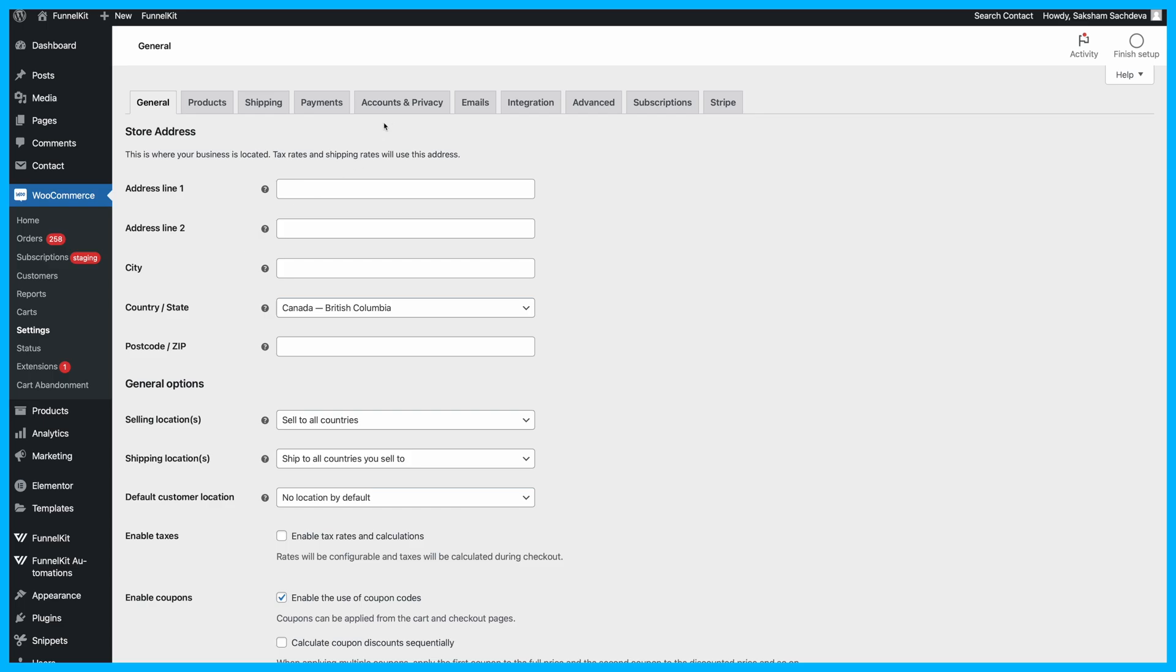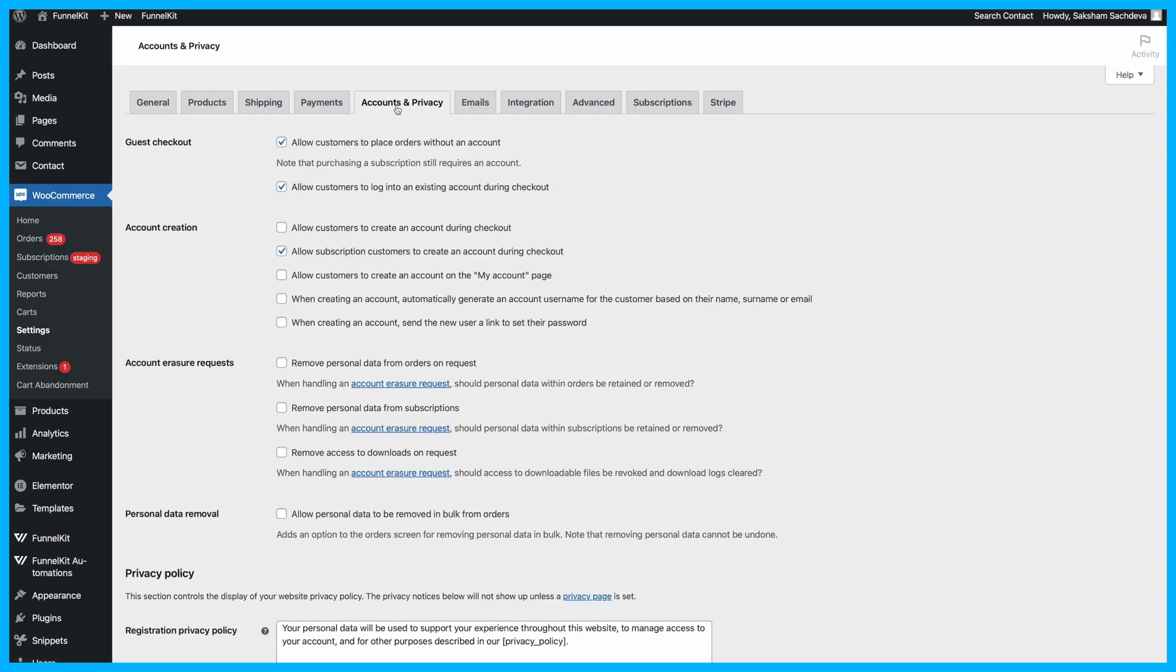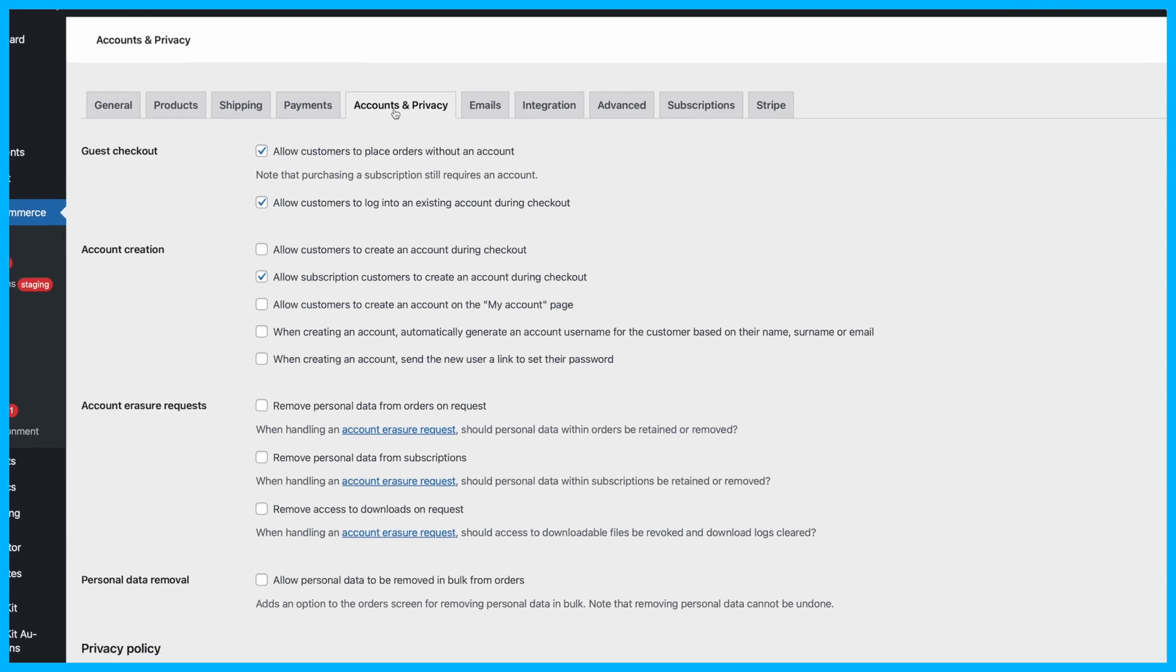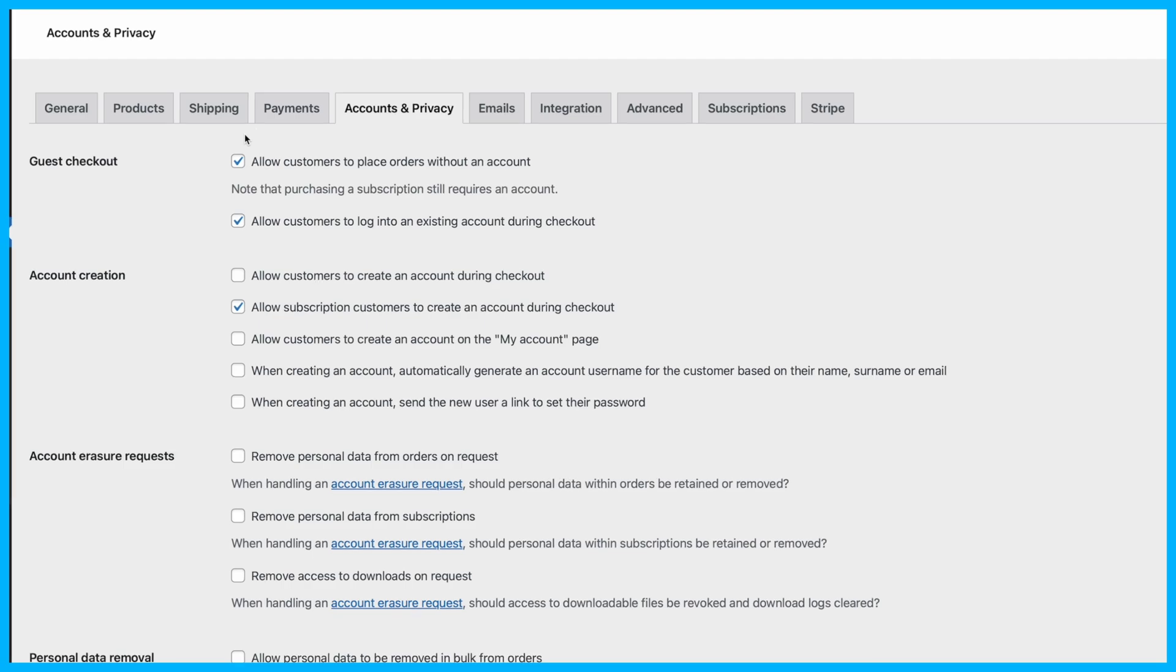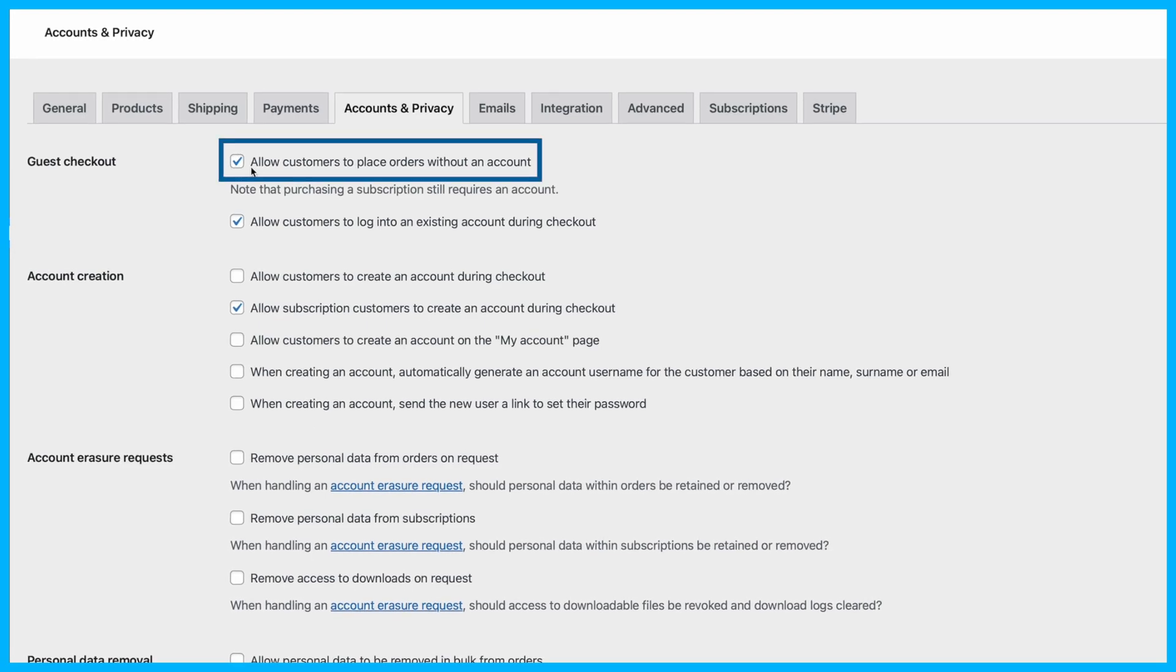Once you're in the settings, click on the Accounts and Privacy tab. Now, under the Guest Checkout section, you'll see an option labeled Allow customers to place orders without an account.